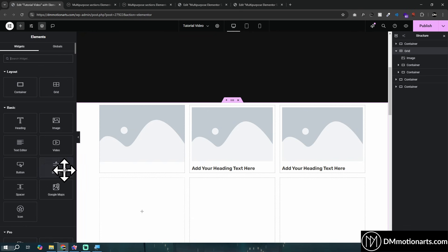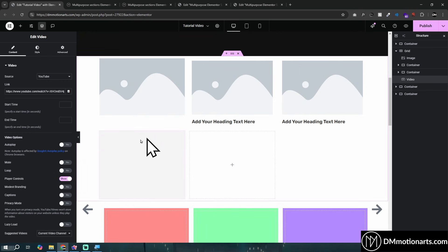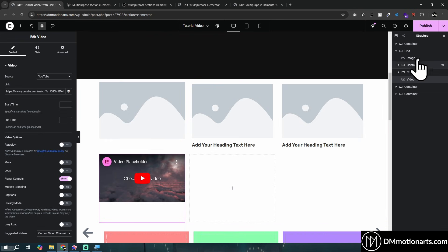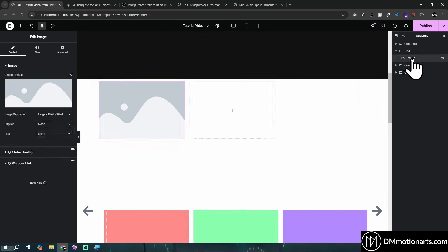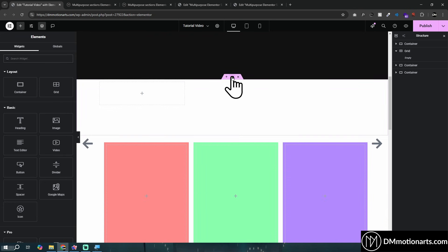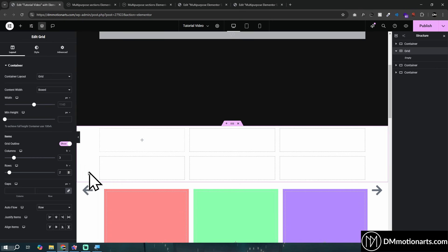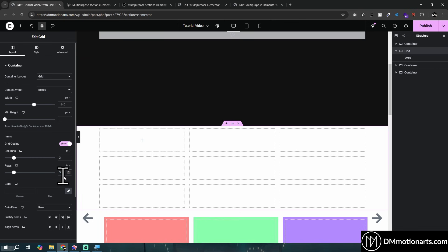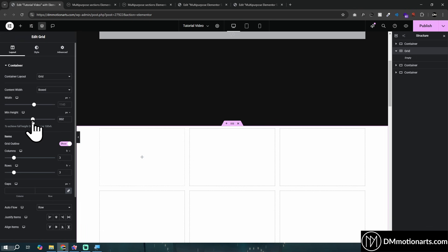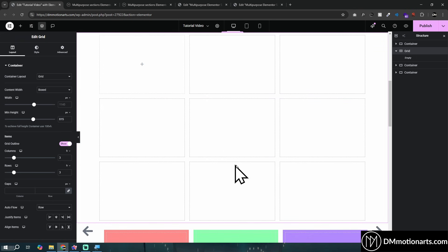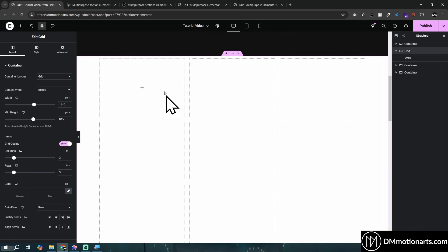Adding a video widget places it in the next available cell. I'll go into the grid and set it to three by three for now, and give it some temporary height so it looks nicer in the video.